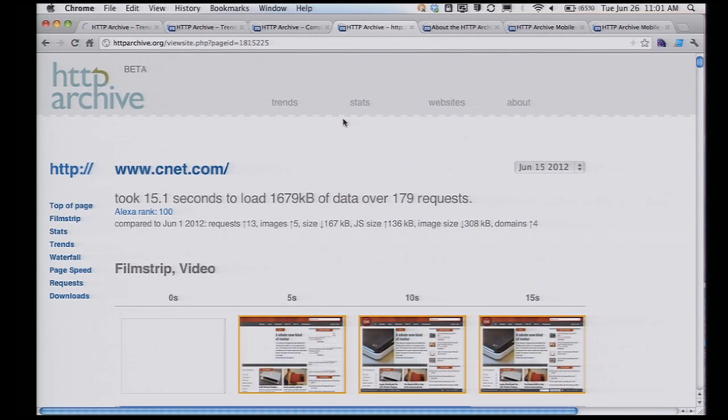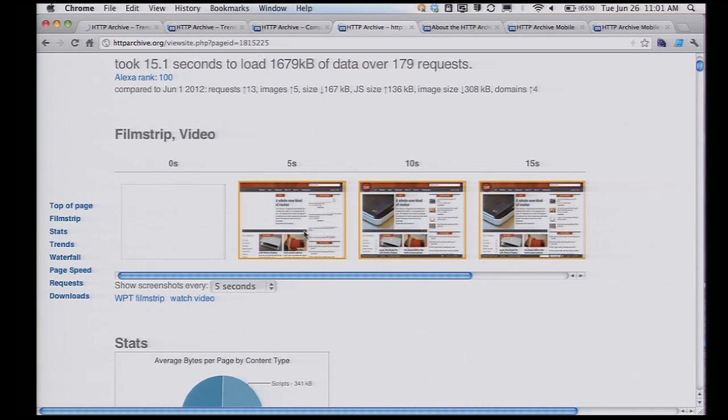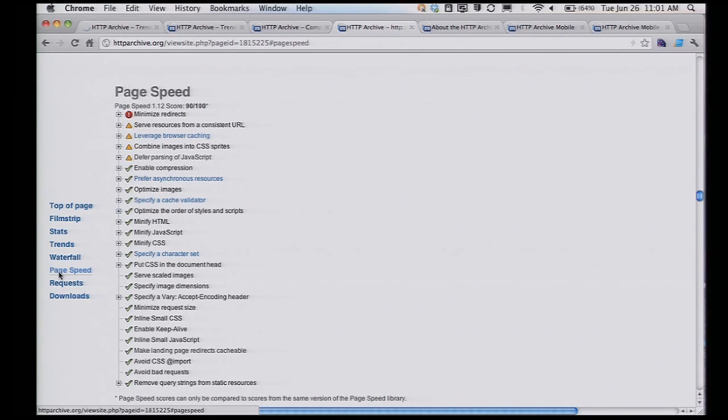You can drill down to an individual website. You can see we've got the Filmstrip view. I should mention that this is all based on WebPageTest, what Pat was just demoing — Pat and I work on this a lot and he has contributed tremendously to this project. You can get Filmstrip views for an individual website, statistics, trending charts, waterfall charts, and a page speed report. We're doing 200,000 URLs right now — the top 200,000 worldwide — so even if you don't have your own metrics at home, if you're in the top 200,000, we've got metrics for you.